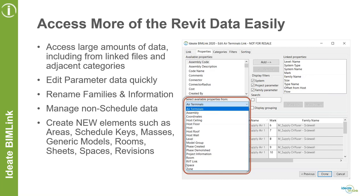Each one of those adjacent categories has a whole series of parameters that can be added to your link definition — your extraction of the Revit data. Not only can we access, review, and modify this data, but we can edit those parameters, edit parameter information, rename families and other element information for adhering to COBie standards, where there has to be a particular sequence or COBie does not allow any spaces.